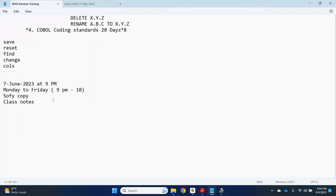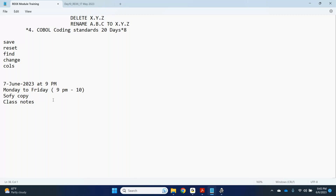Regarding recorded videos: I do not provide recording videos by default — attending live is required. However, if you are unable to attend two or three days due to illness or office meetings, inform me before the session and I will share the recorded video so you can watch and come to the next session prepared. But I don't provide recordings after every session as a routine.